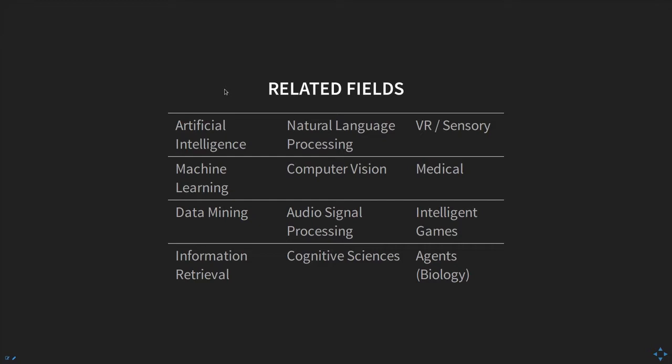Natural language processing deals with interpretation of language — clever, maybe human-like interpretation. Some systems can actually capture information better than humans can explain. Computer vision focuses on the vision system we have as humans: processing images, getting information from them, dealing with image semantics, and object classification. Audio and signal processing deals with audio — speech, music, these kinds of things.